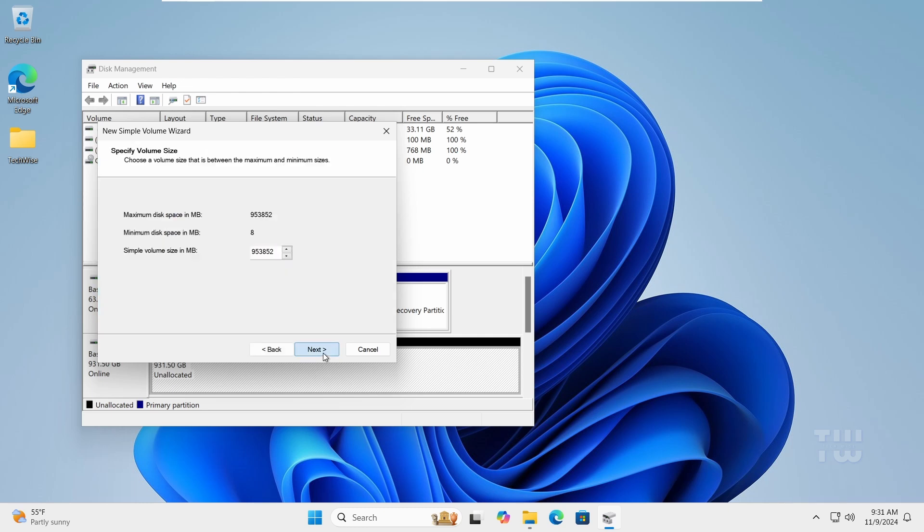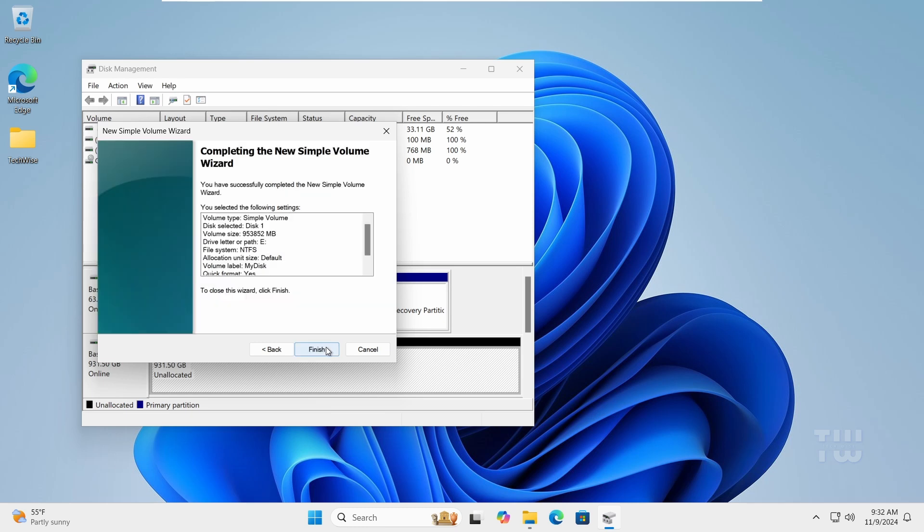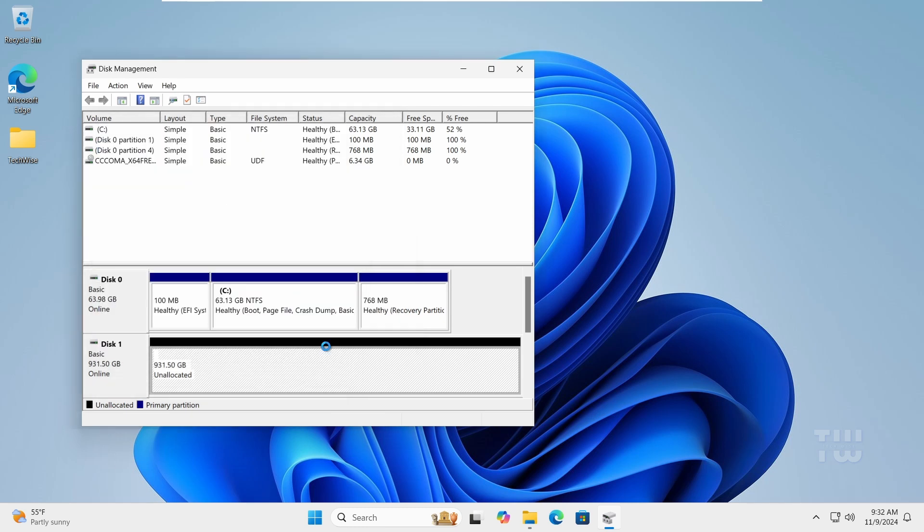Assign a letter to this drive and click Next. You can change the name if you want. Click Next and then Finish.